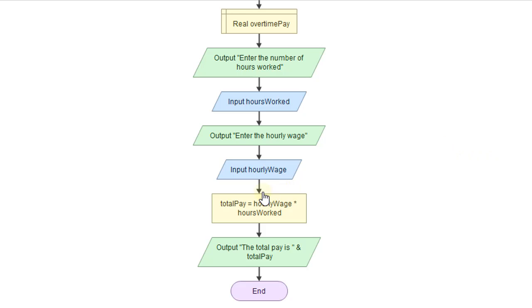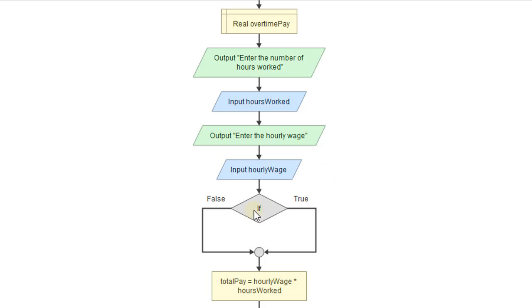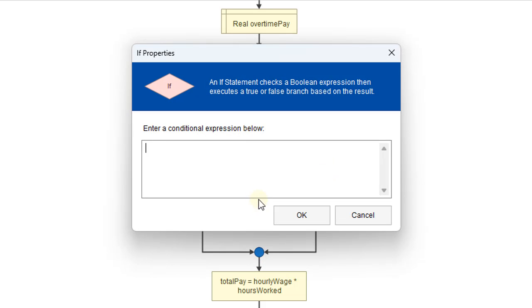So we have the condition for 40 hours and under. So right above this, I'm going to click here. And we're going to put in our control statement, our if statement, which is the diamond symbol here. And then I'll put in my condition.